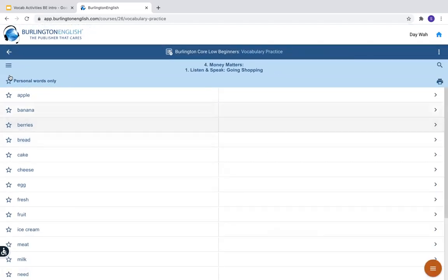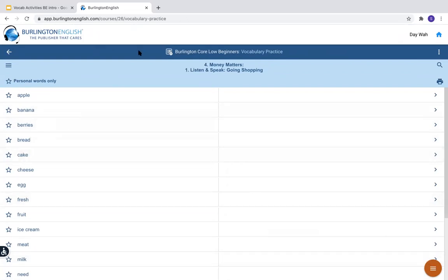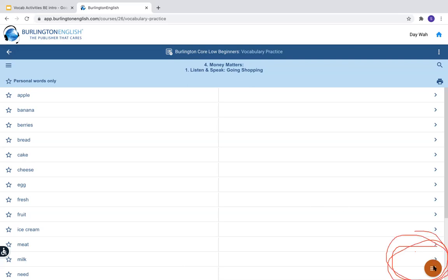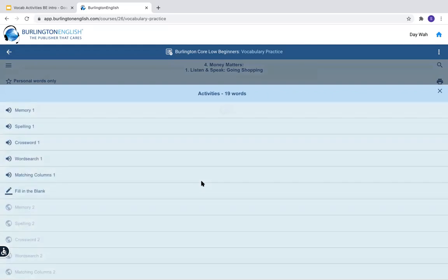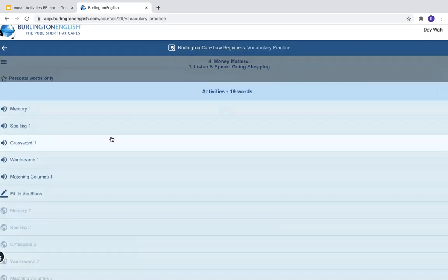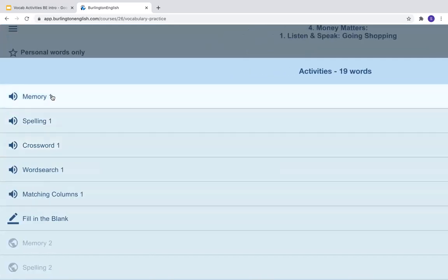If I look at my screen on the very far right, there is a circle — an orange-brown circle. This circle will show you the activities. When I click it, I will practice all of these words. Now this shows me all of the activities that I can do.